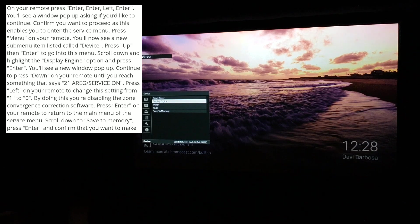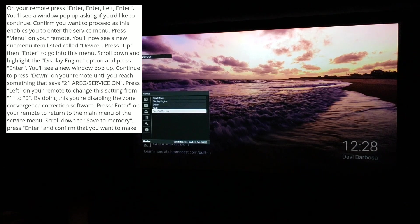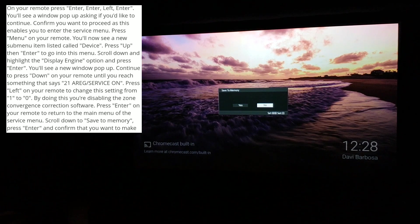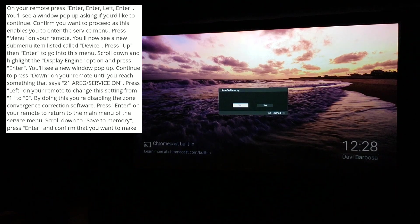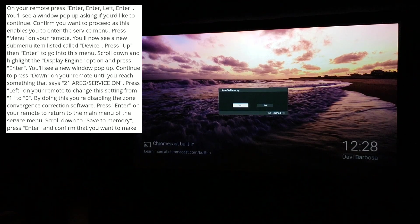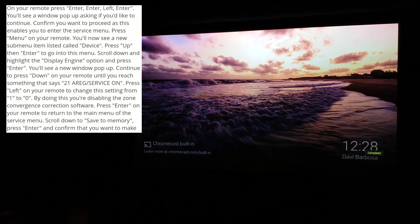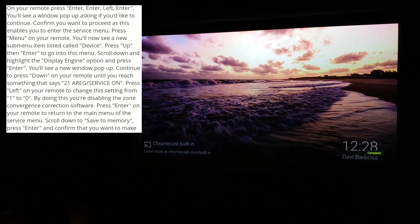We put it to zero, you disable the zone convergence correction software, then press enter on the remote. Then you go down to save to memory, enter, save to memory, yes. Complete, bottom right corner.